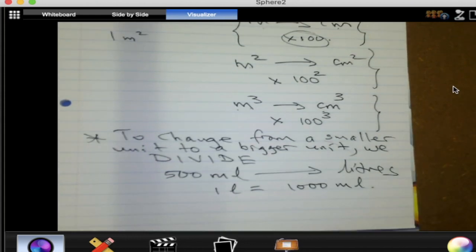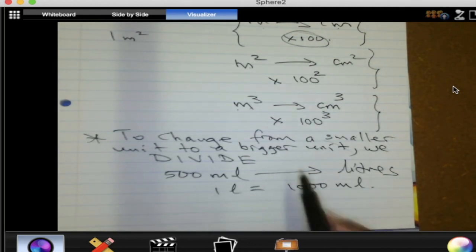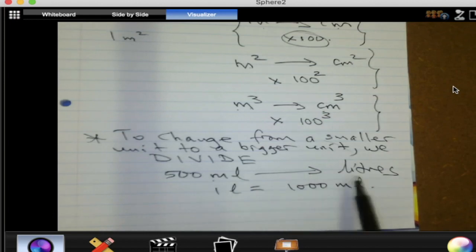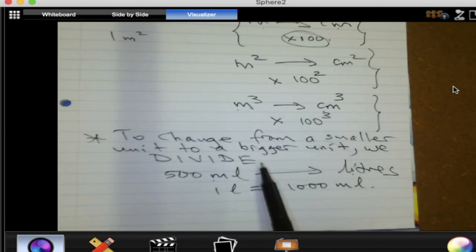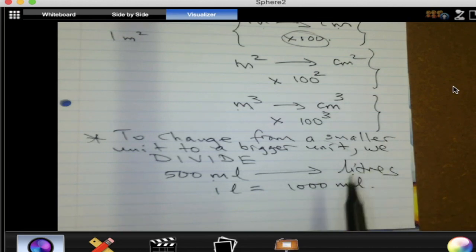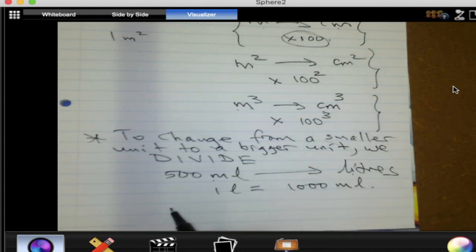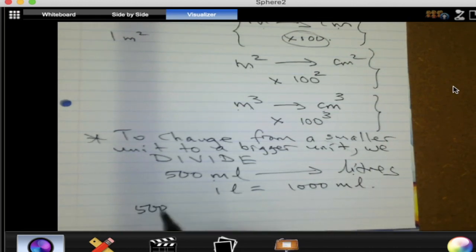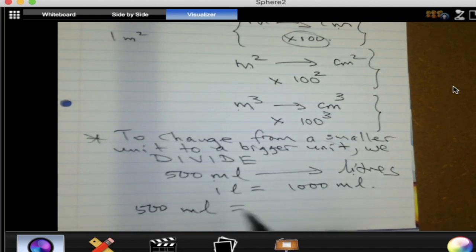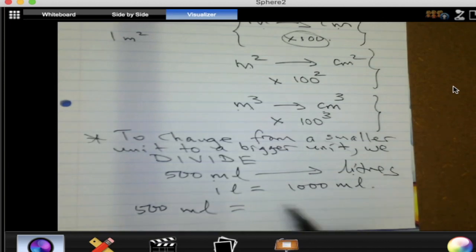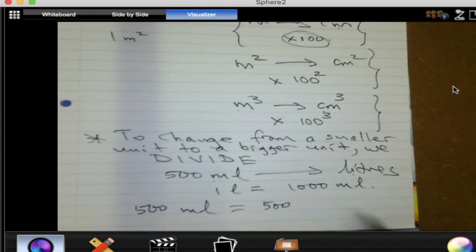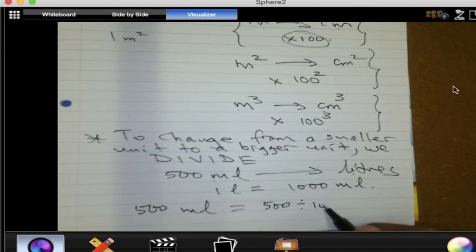We want to change 500 milliliters into liters. A milliliter is smaller than a liter, and we are changing from a smaller unit to a bigger unit, so we need to divide. You will take that 500 and divide it by a thousand.